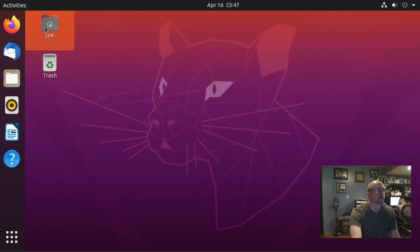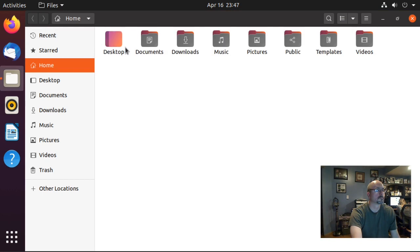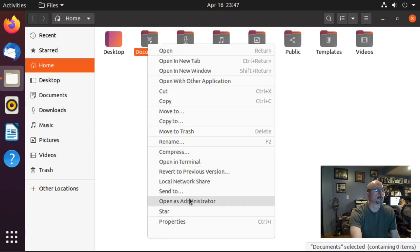Open up a folder, then right-click on a folder or document, and you can see near the bottom we now have 'Open as Administrator'. That's all there is to it — thanks for watching.